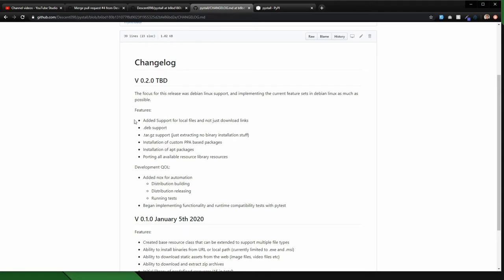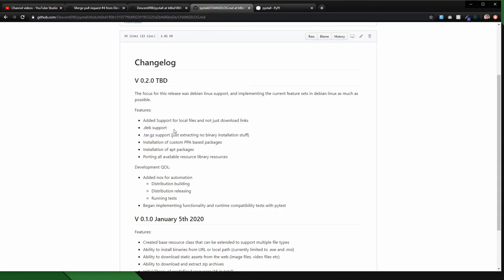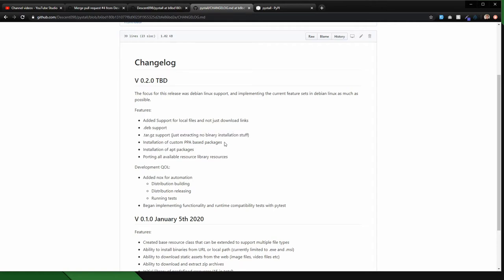So support for local files, .deb support, tar.gz so the gzipped tarballs, this is just extracting, there's no actual binary stuff. Installation of custom PPA packages, which is really helpful because I've used that to install the most recent version of Python, as well as all of my testing dependencies, getting kind of circular.